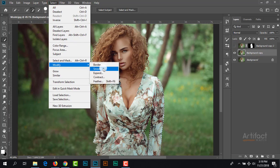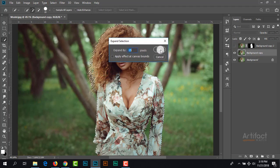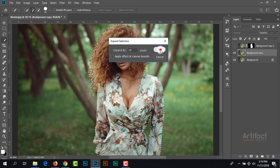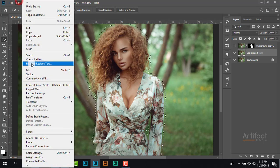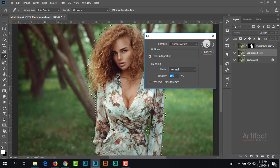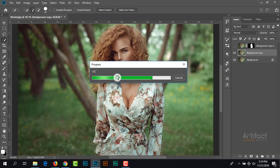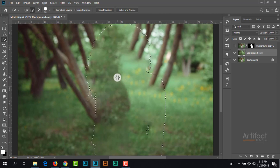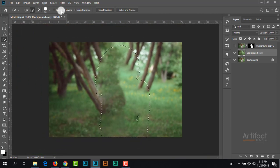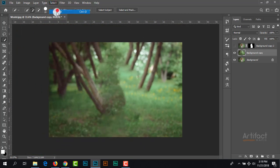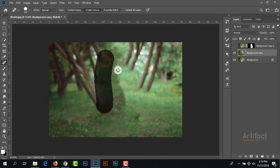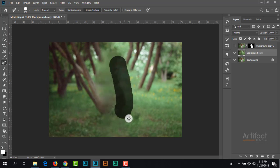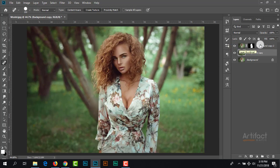We can expand it by 15 pixels. Now I'm going to fill and give content aware on this selected area. The subject is vanished, but we need to remove the spots. I'm taking the spot healing brush tool and just brushing on this part.